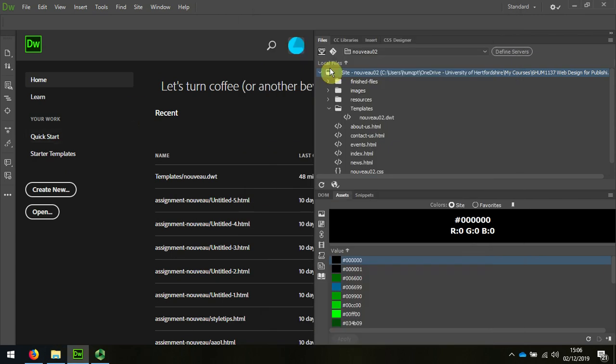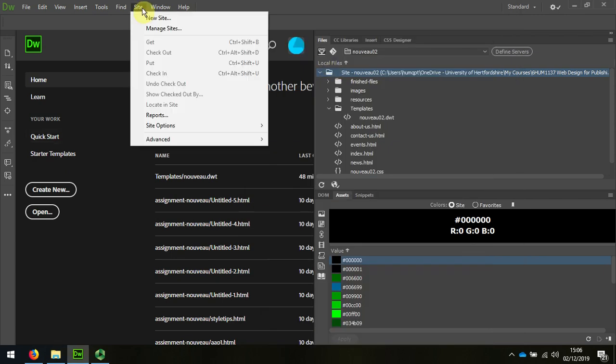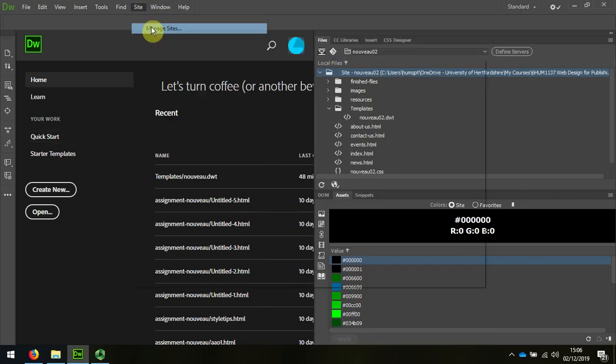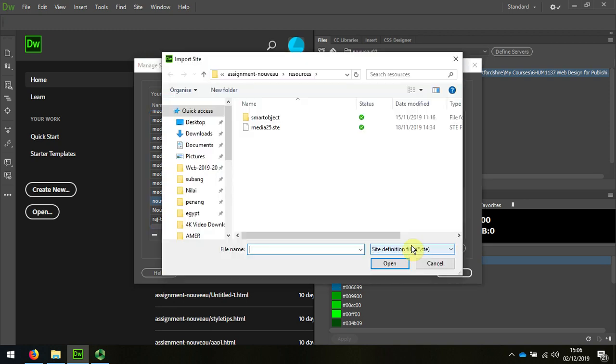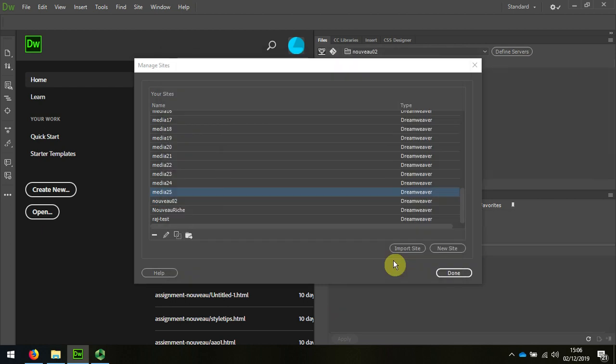I go to Dreamweaver and now I choose Site, Manage Site and this time I choose Import Site. The file is called Media.ste, so I select that and you can see that it appears here.